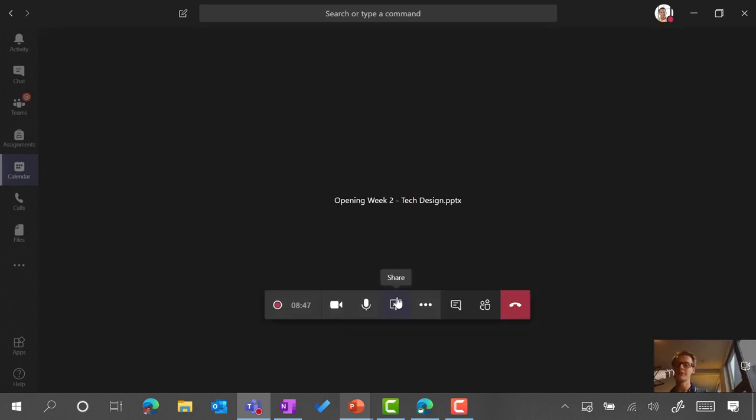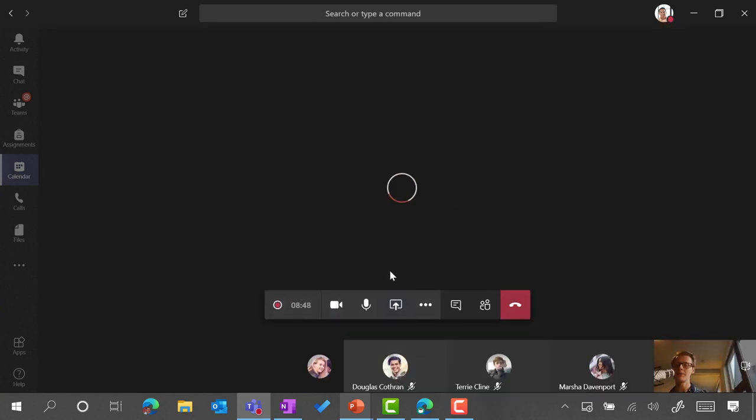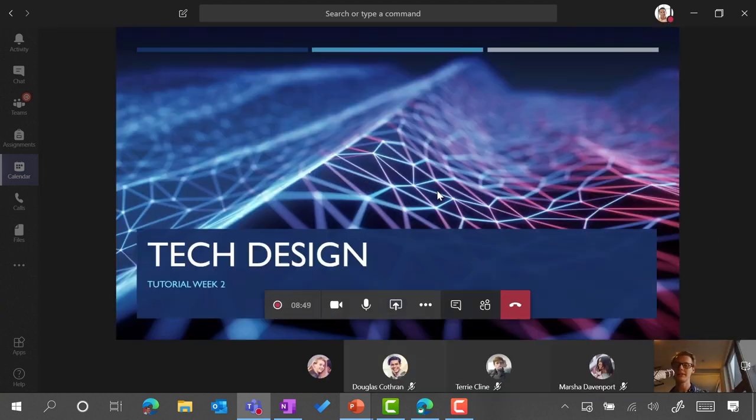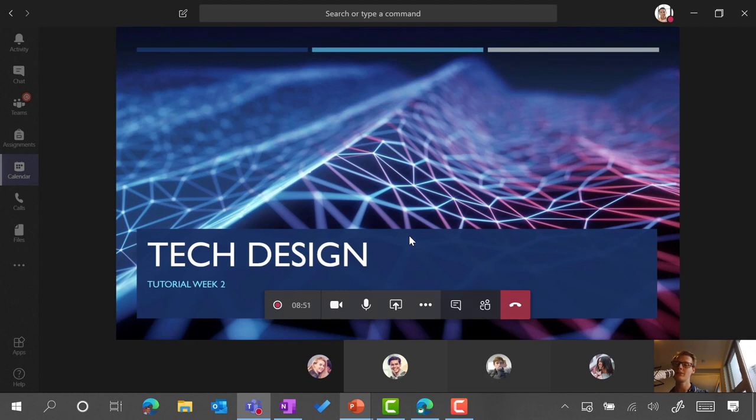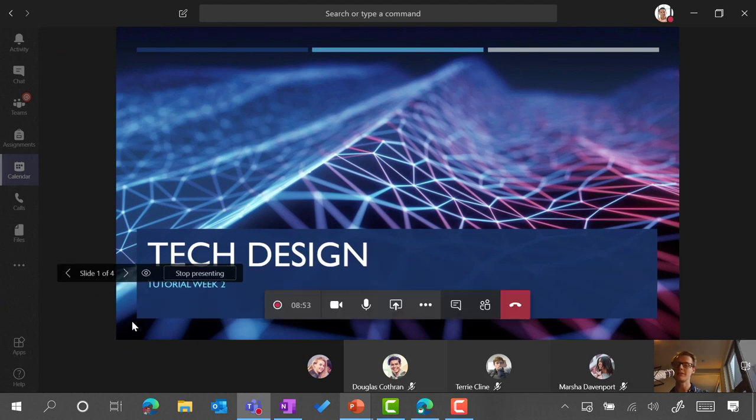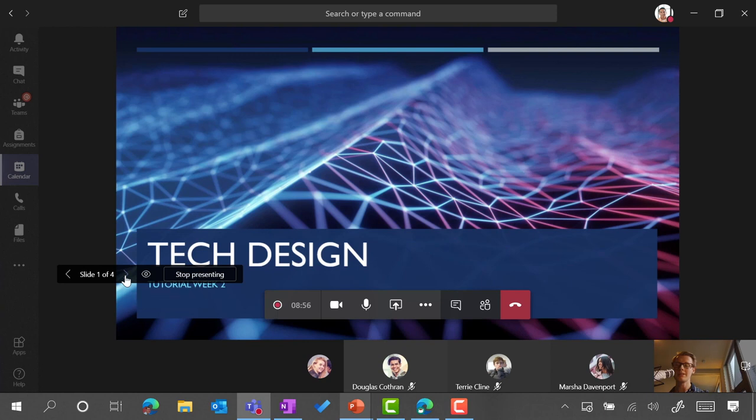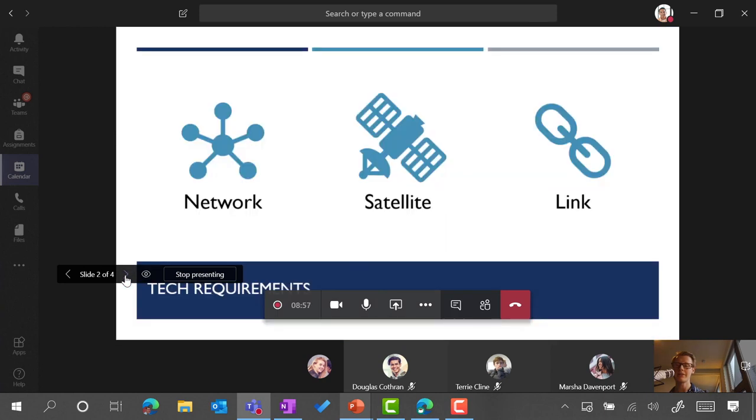When I click on share, it will load up in the screen and all of the students will see a view of the slides themselves. I can then click through the slides and start having a conversation with my students directly in the context of this material.